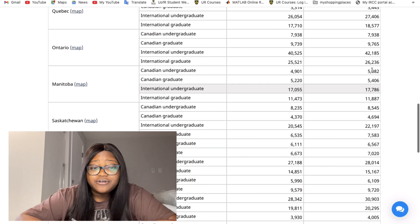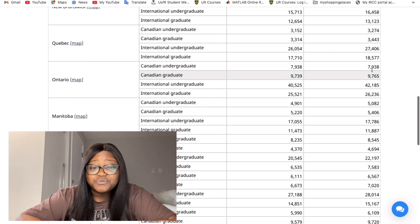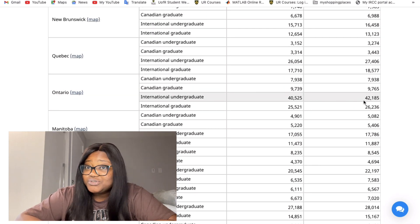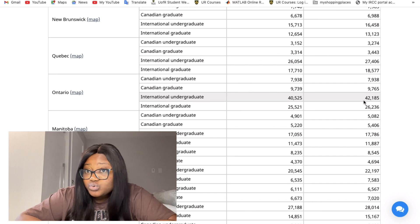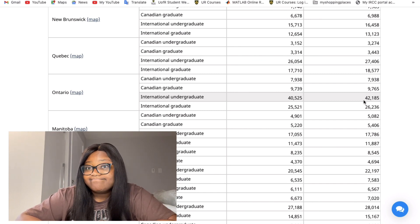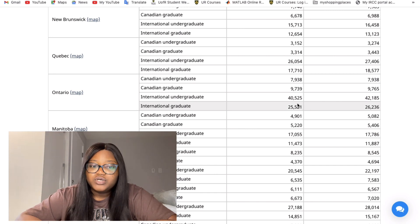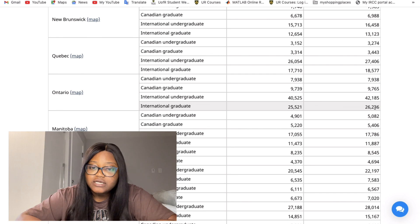Ontario is leading with forty thousand dollars for international undergraduate tuition, and in 2022 it's even forty-two thousand. For graduate students in Ontario the amount is twenty-six thousand two hundred and thirty-six dollars.